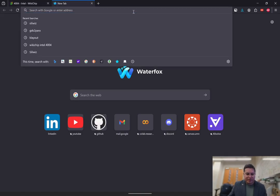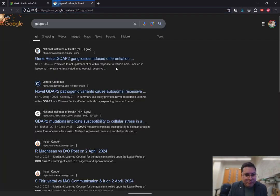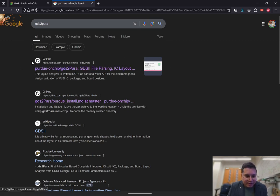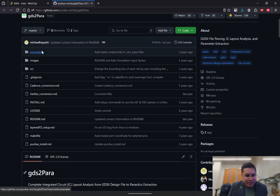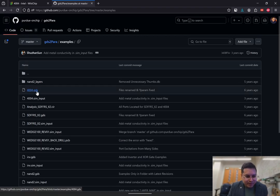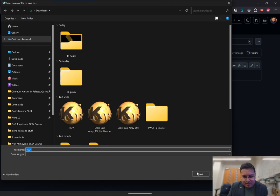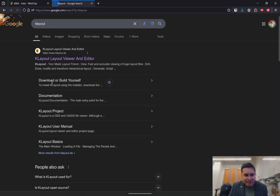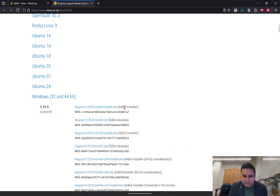In case you're wondering where to get the layout of the chip, we can go to gds2para. If you type gds2para into the browser, you should see a GitHub result. This is a repository where the GDS layout is located. If we go to the folder called examples, you should find a file called 4004.gds. It won't render the GDS here so we'll have to download it. If you don't have KLayout installed, it's free — just type in KLayout and download it. Here's the 64-bit installer for Windows.